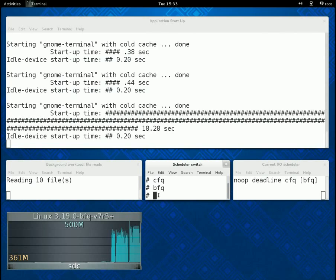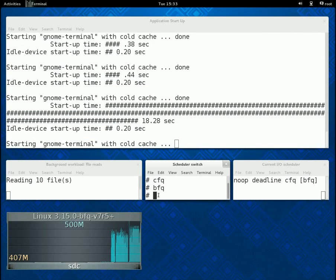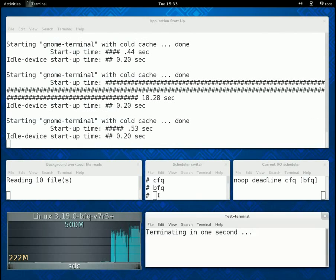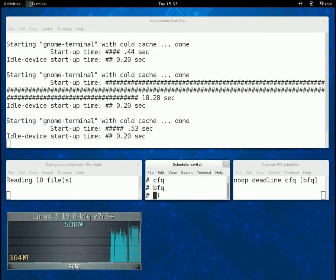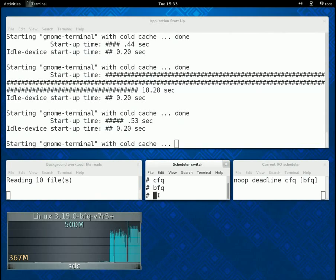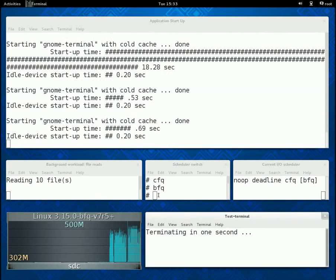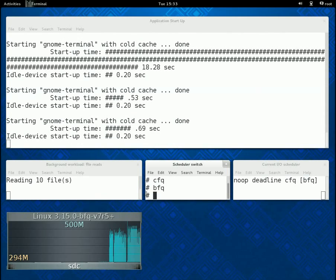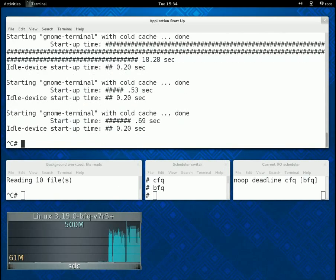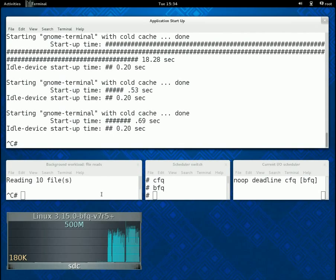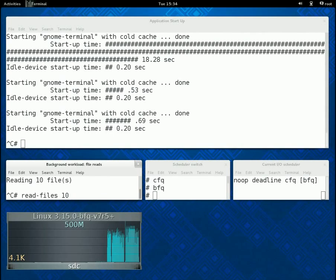We can now move to the second part of the demo. In this part, we show the latency guaranteed by BFQ to soft real-time applications, by showing the playback of a movie while ten readers are executed in parallel.